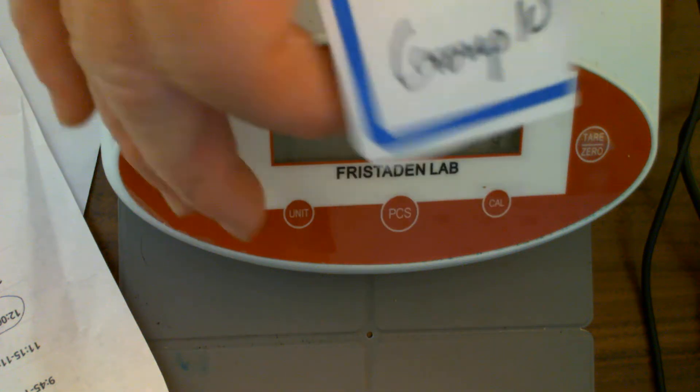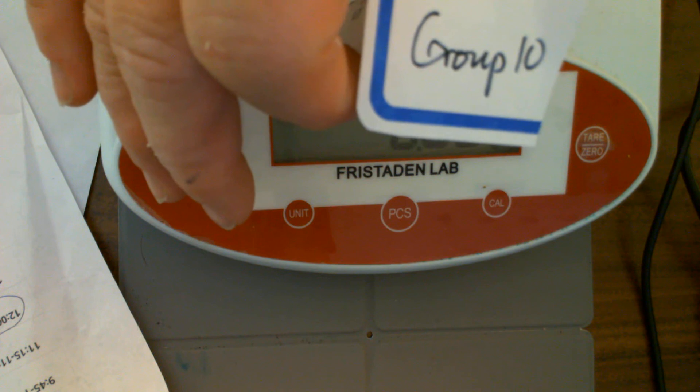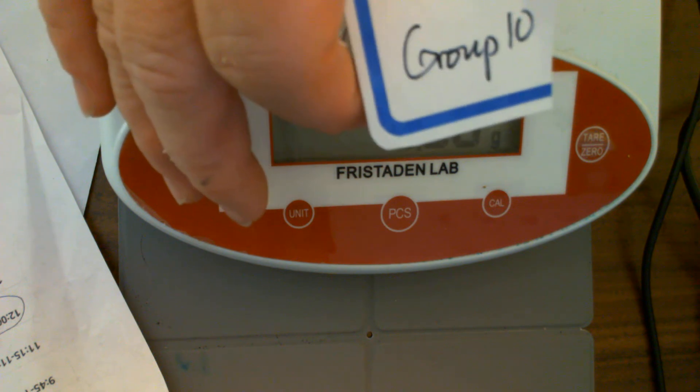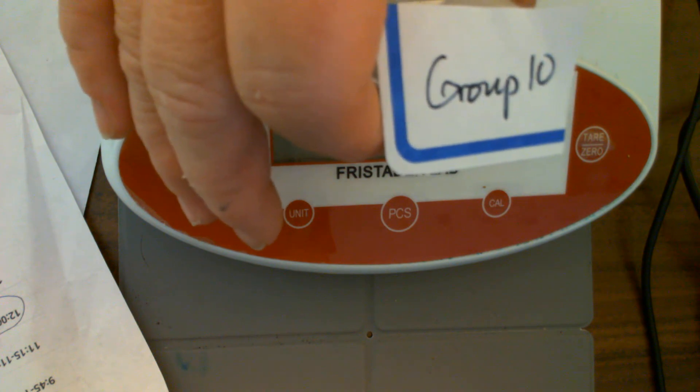Hello, Group 10. You are going to be taking a look at this canister.